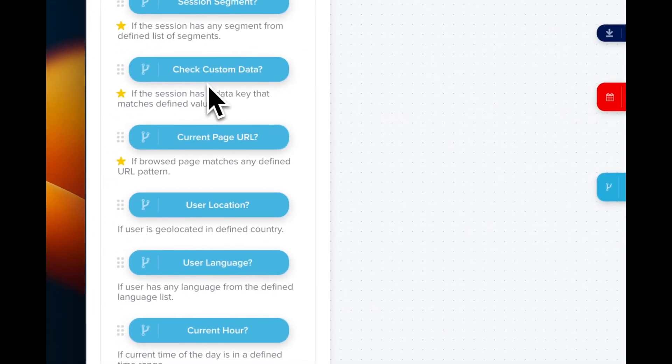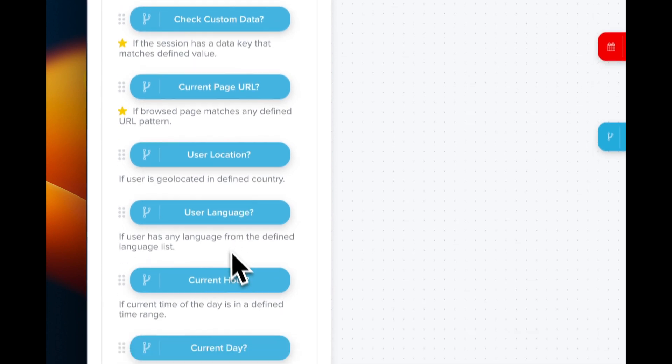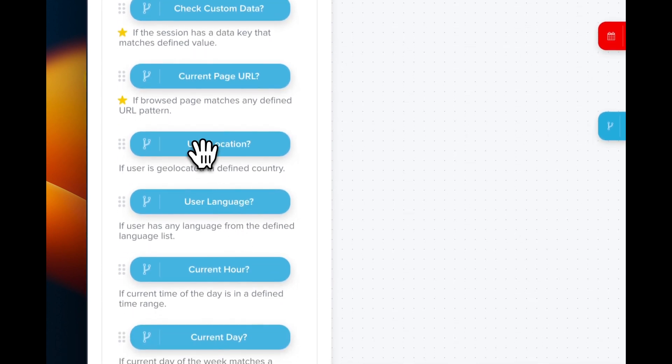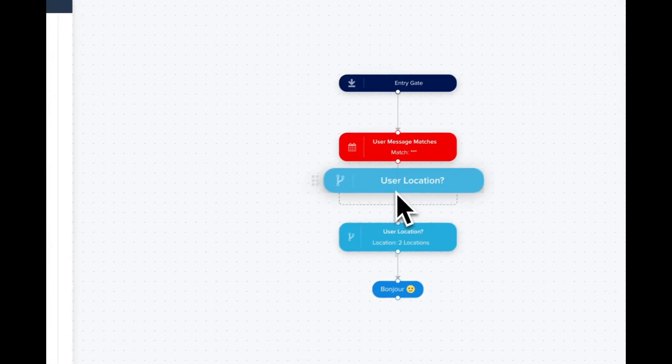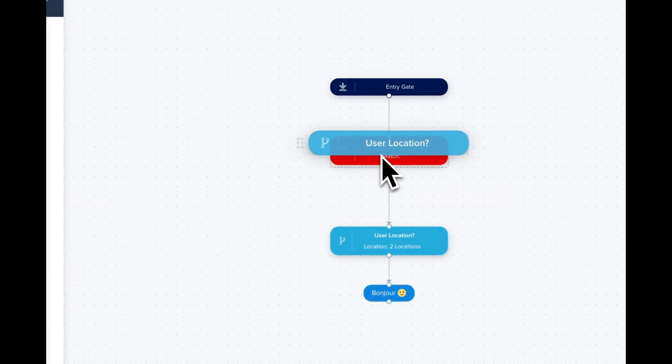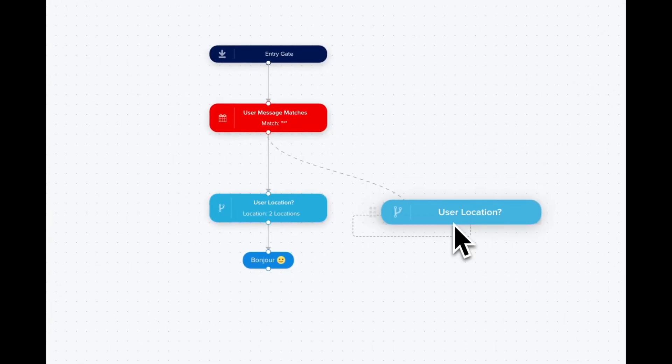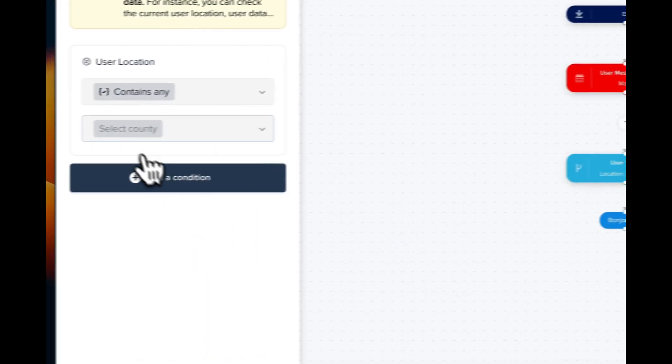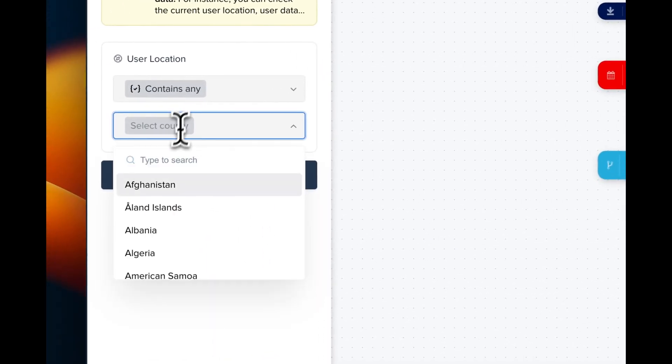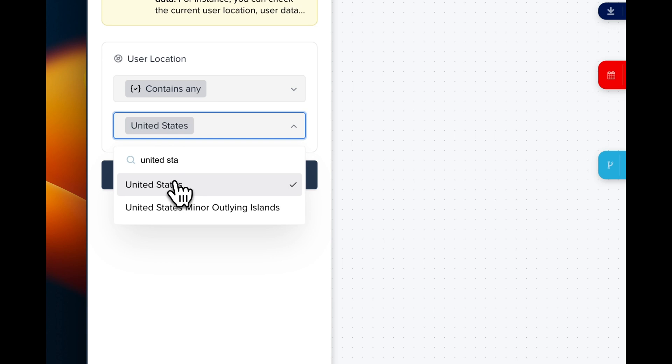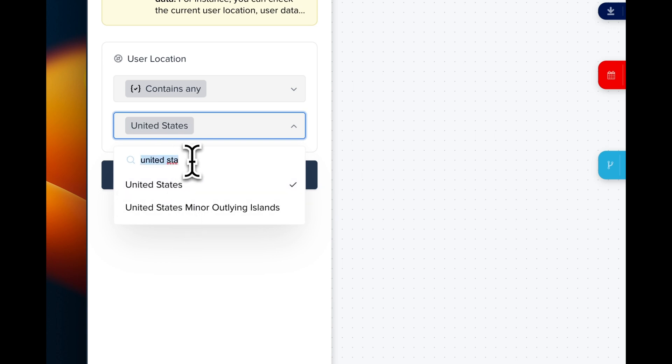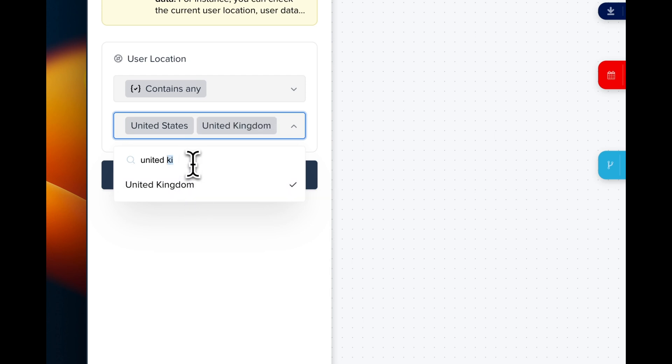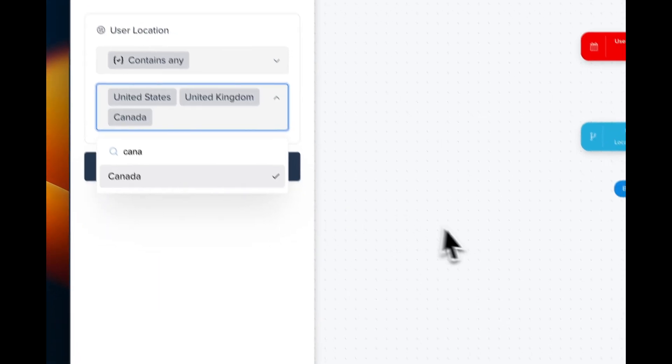We can do the same using different locations. We drag the block and it creates a new branch. Here we're going to select United States, then United Kingdom, and Canada.